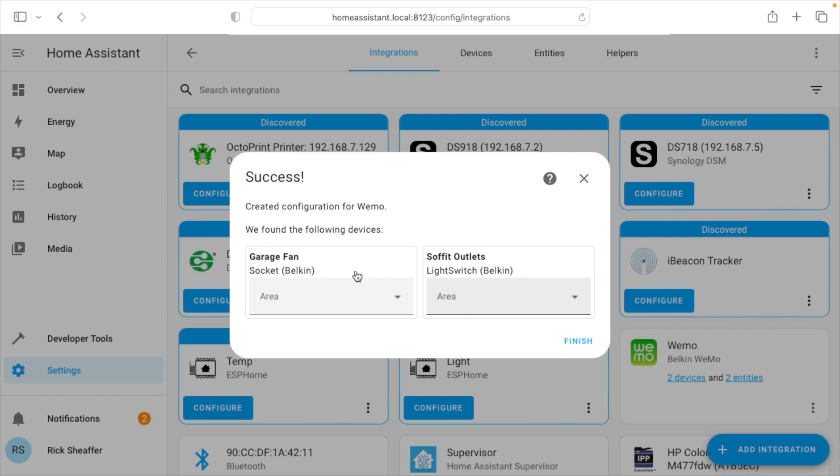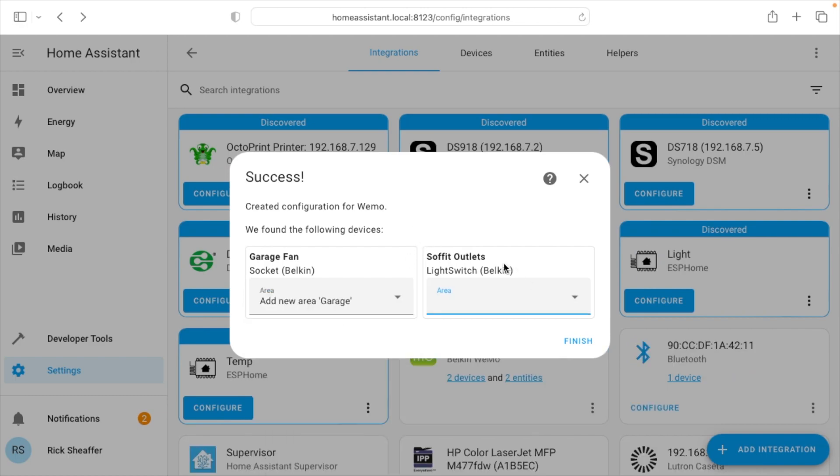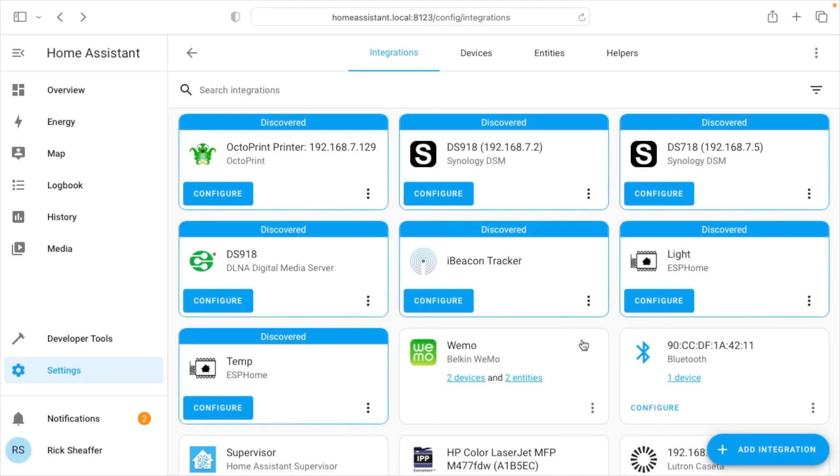Now I have two devices here. I have a garage fan in the garage. This is a Wemo outlet, one of the first smart outlets I've ever purchased, and I can integrate it here. I also have a light switch that runs exterior lights that I use for Christmas lights and such. I'll just say finish here.